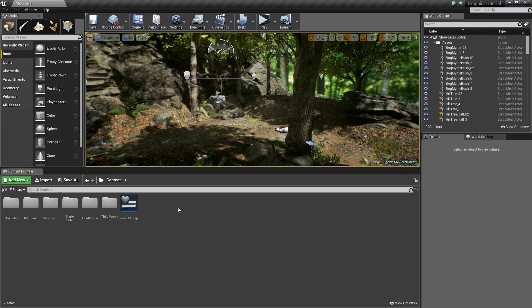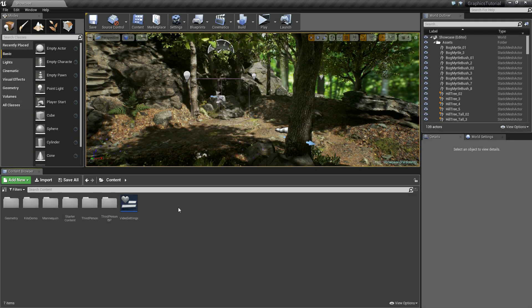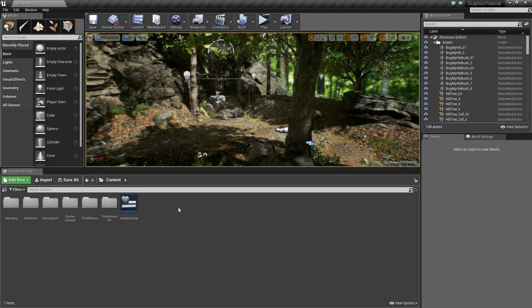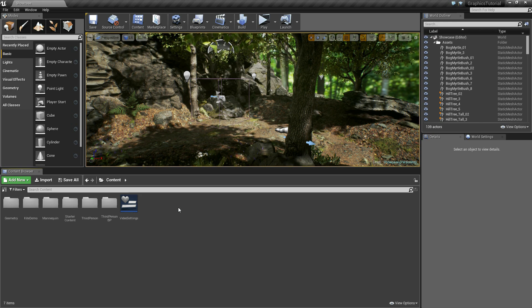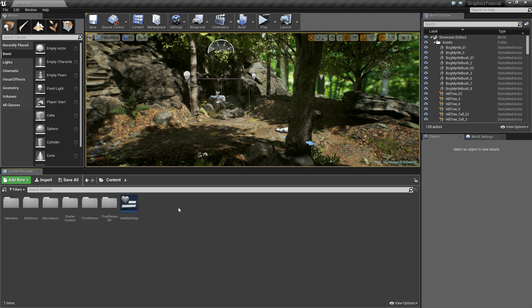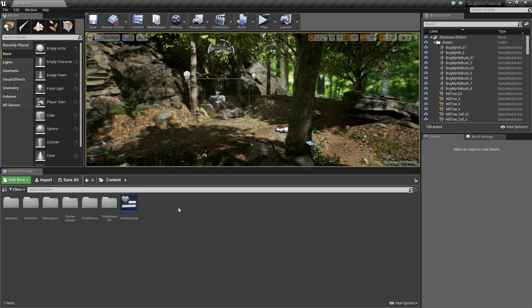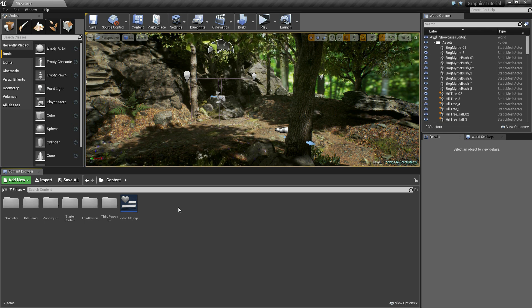Hi everyone, my name is Kendrick and welcome to this tutorial on how to create a video settings menu that will allow the player to edit the quality of the graphics inside of the game itself. Now before we dive in, I just want to show you really quick what we're going to create.